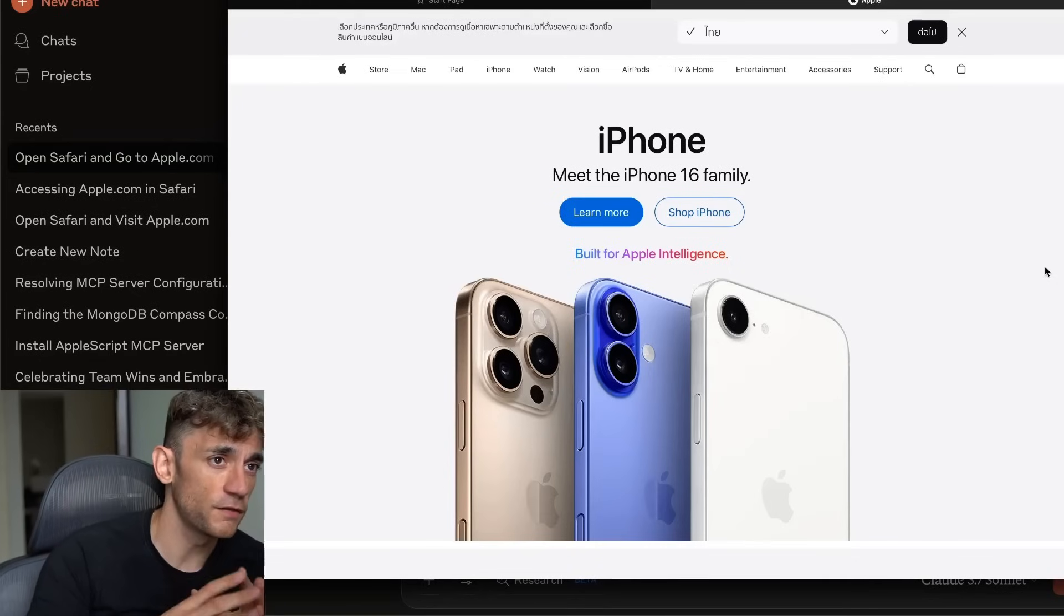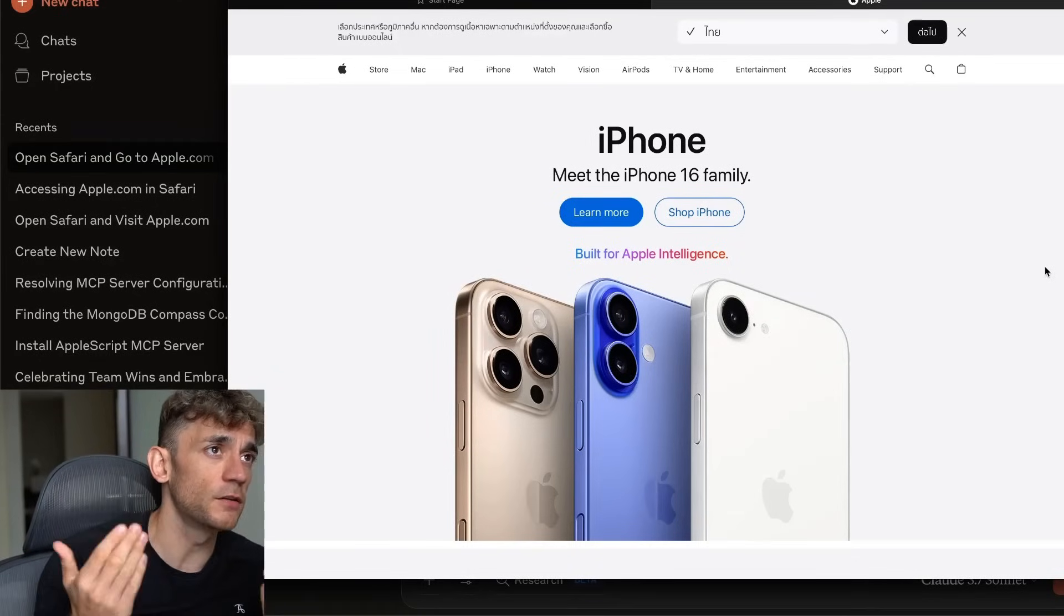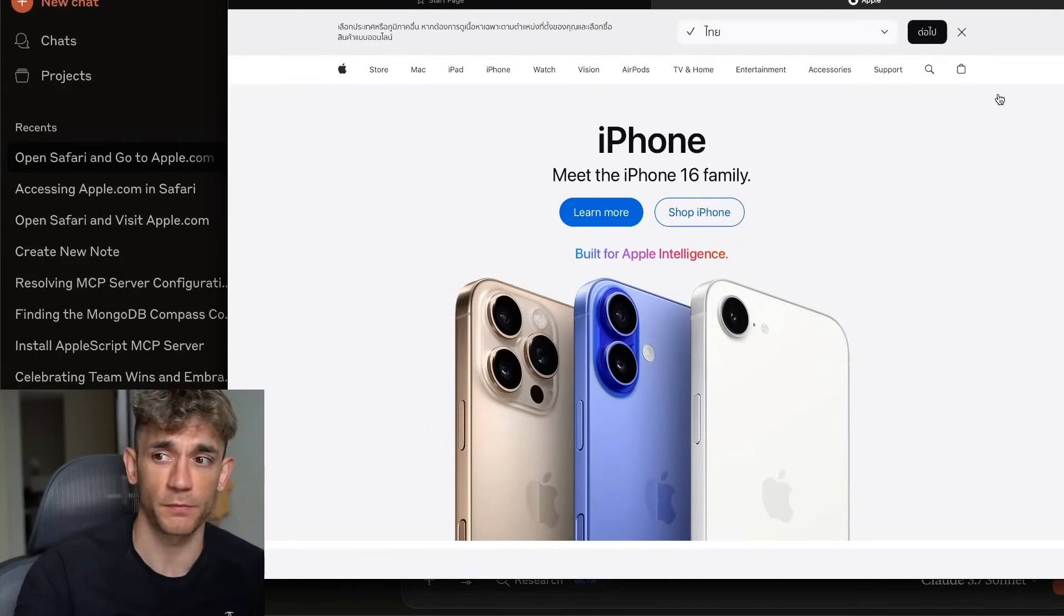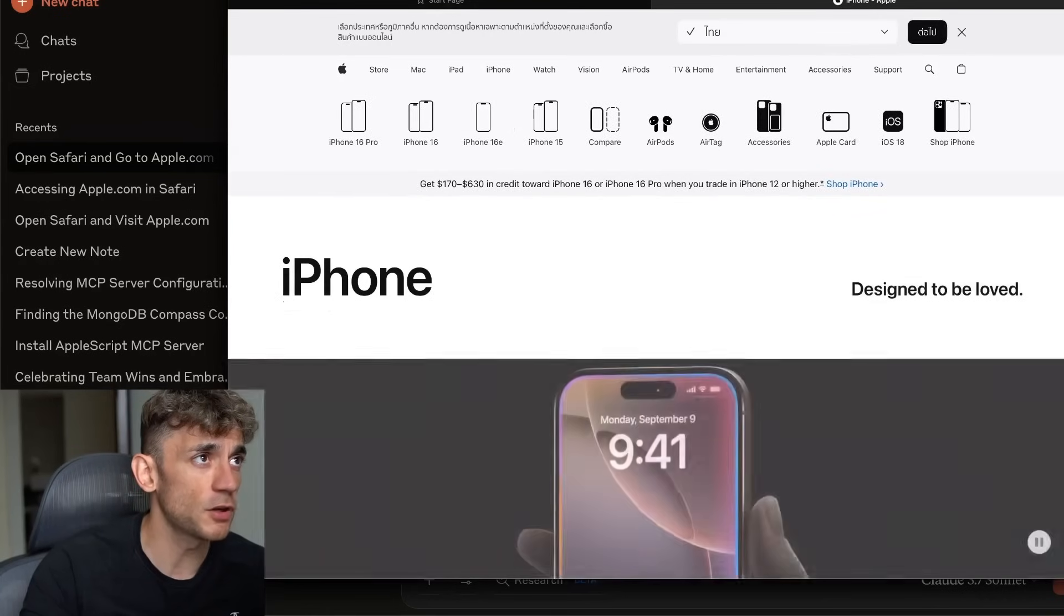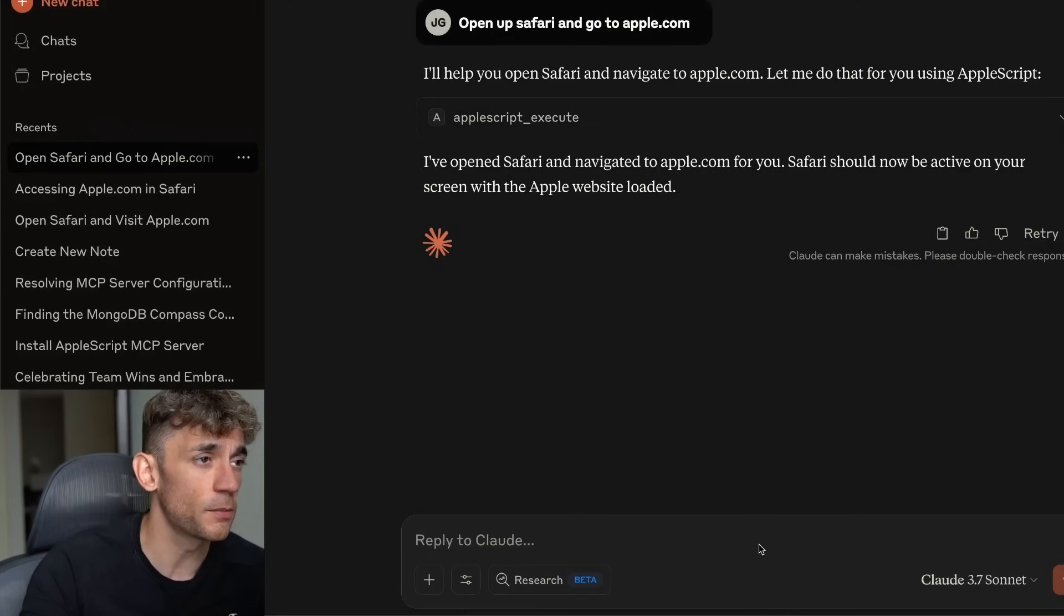I'm not touching anything, literally just give it the commands and it can do anything locally on your Mac pretty much. It's absolutely wild. So let me show you exactly how to install this, how to set it up.